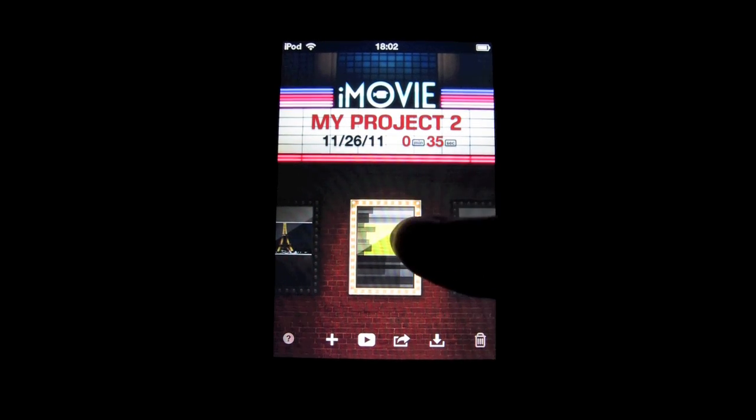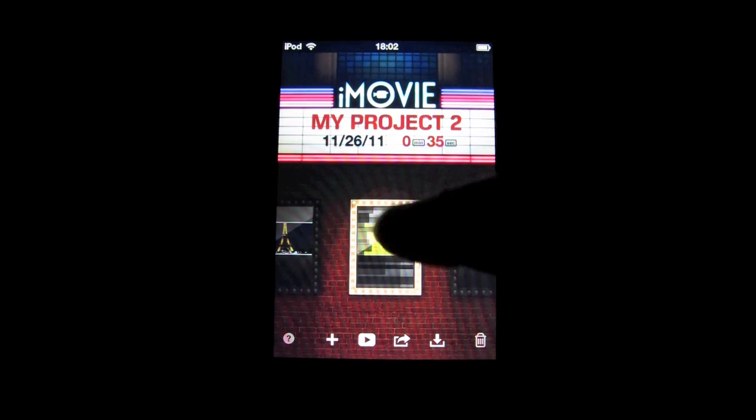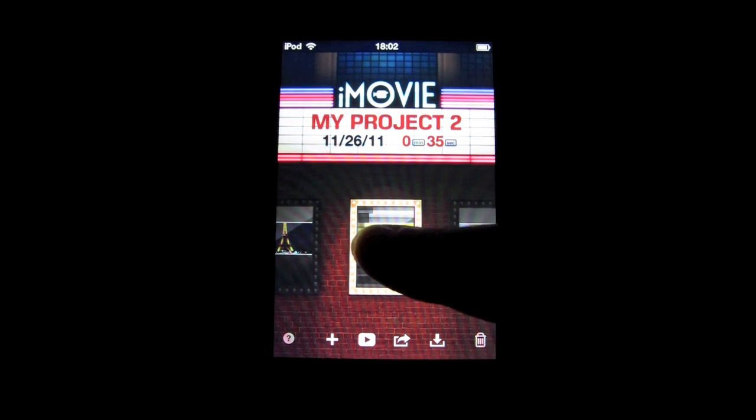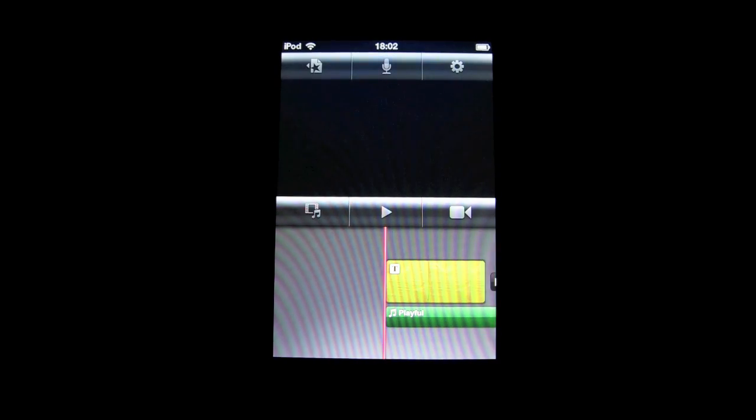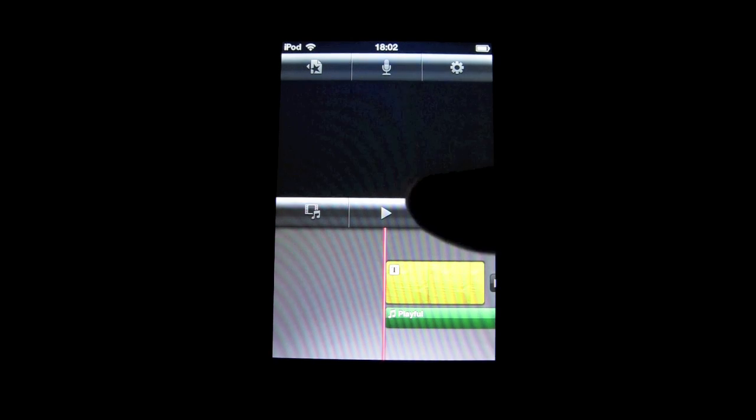Today I'll be showing you how you can record your own voice. First, go to your existing project.